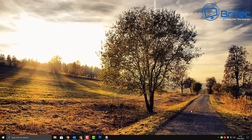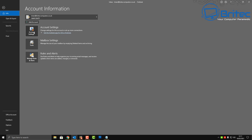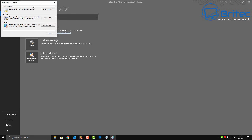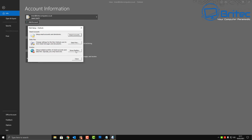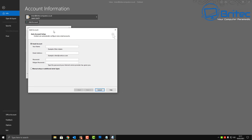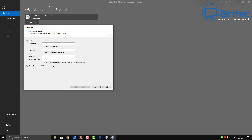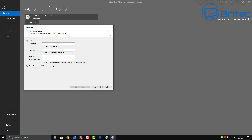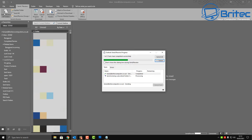Sometimes a profile gets corrupted and you may need to create a new one. Go to your email client > Info > Account Settings > Profiles > Show Profiles, then click Add. Enter a name and set up your account with your email credentials. Creating a new profile can resolve the issue, and you can back up and transfer all your emails into the new profile once it's set up.